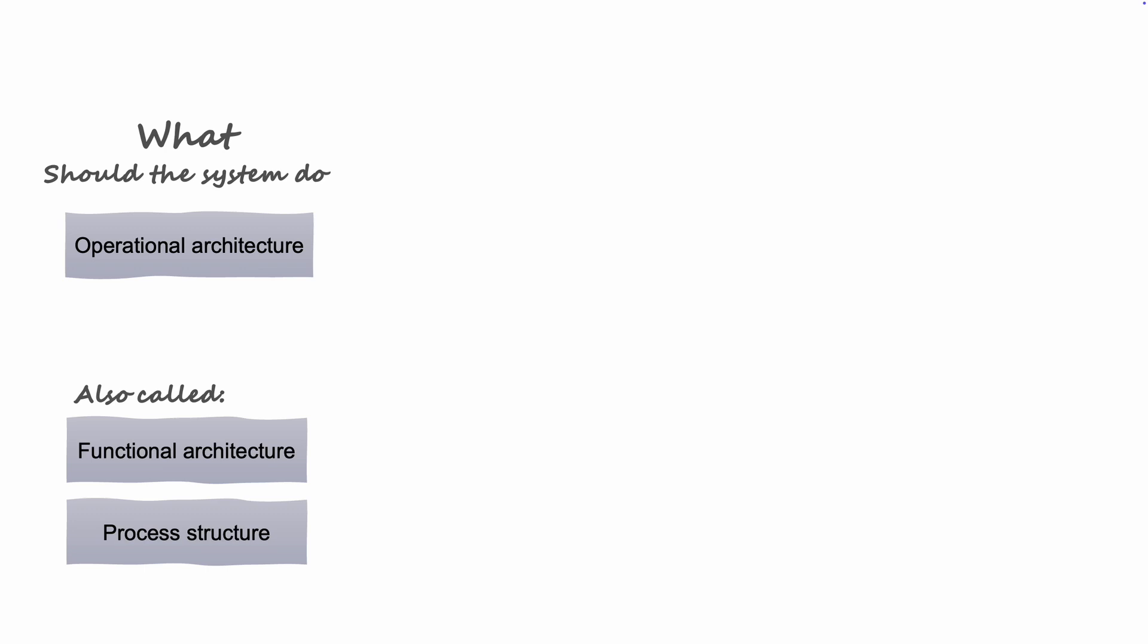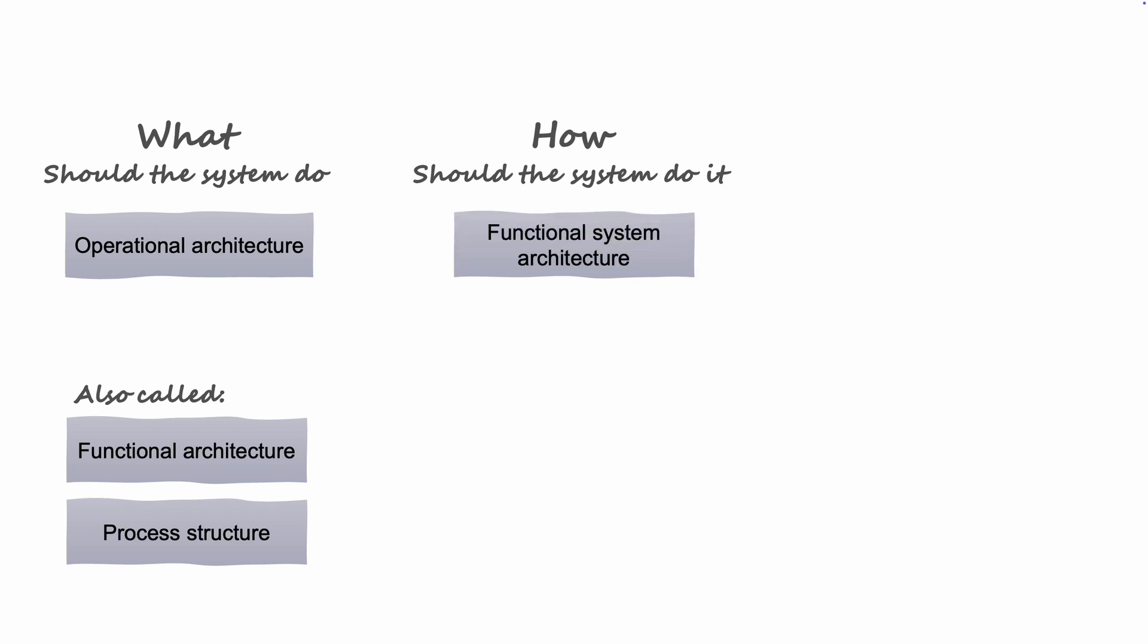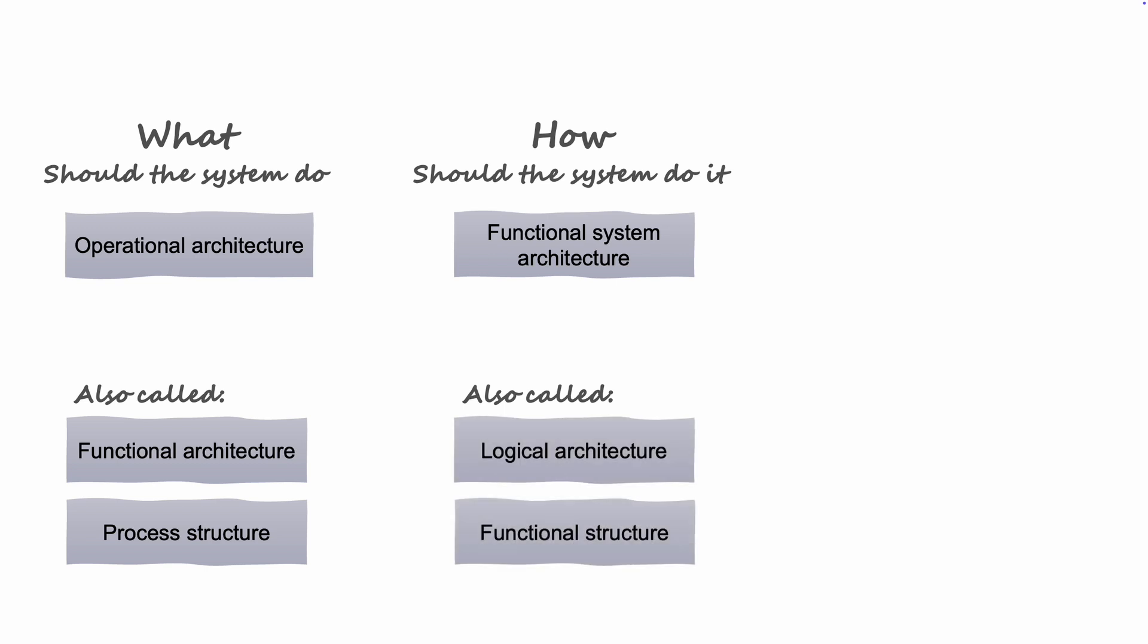When you have a good overview on the behavior of your system, you will need to ask yourself which system should perform these operations and how should they work together to achieve this. In this context, we will use the term functional system architecture for this representation, but it is also called the logical architecture or the functional structure.